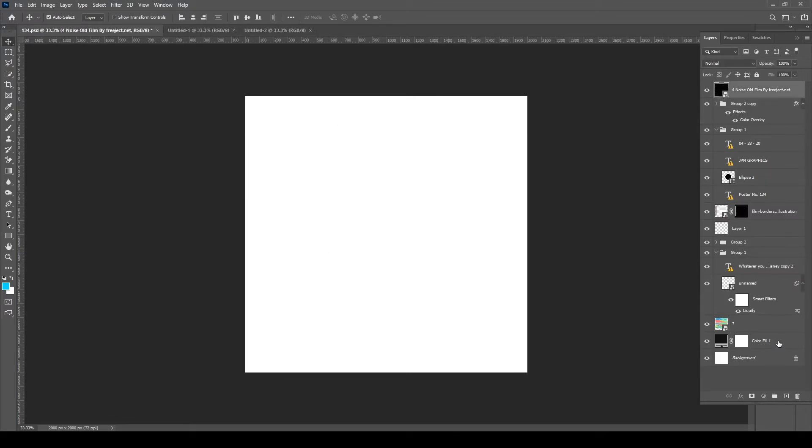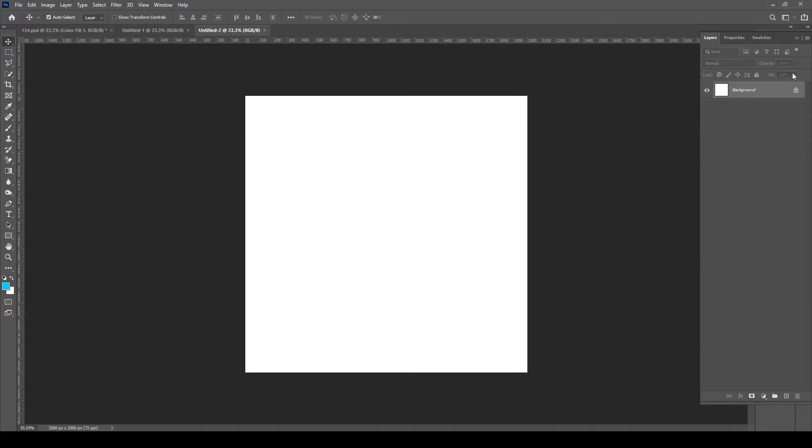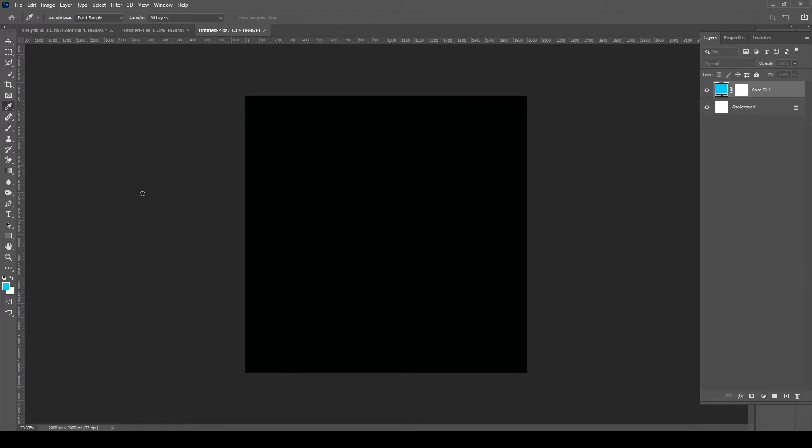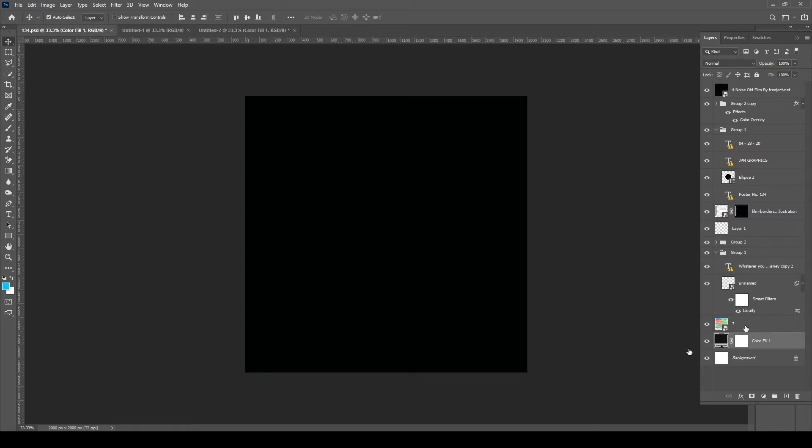I first started out with a square canvas because I was using this for Instagram. This could be any orientation that you like, you can make a nice poster, but I started off with creating a black background.